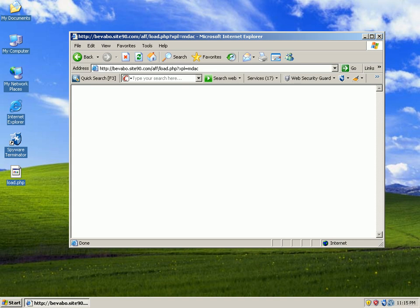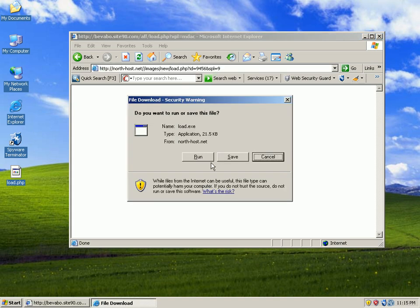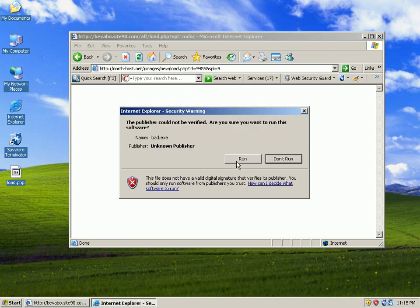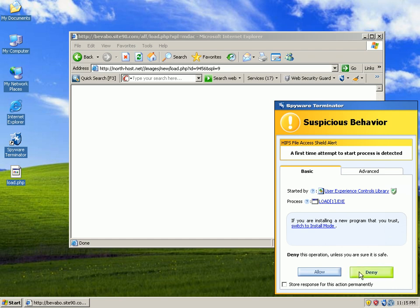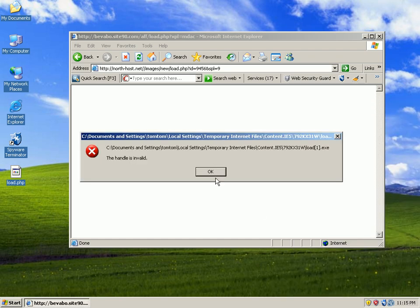And this is URL eight. Caught by the HIPS engine. Deny. Yippee.